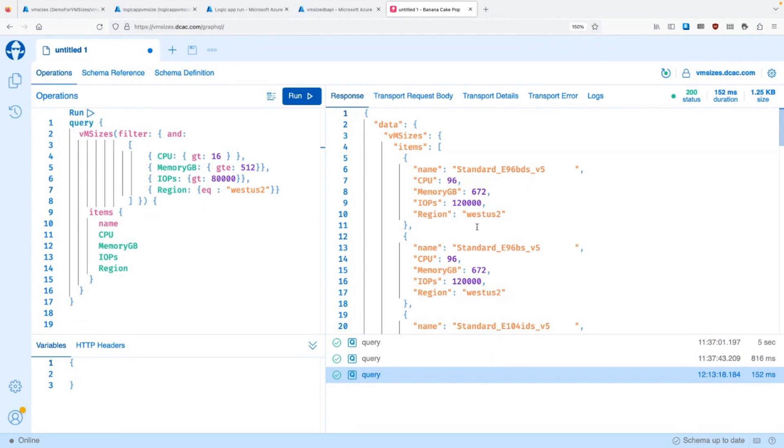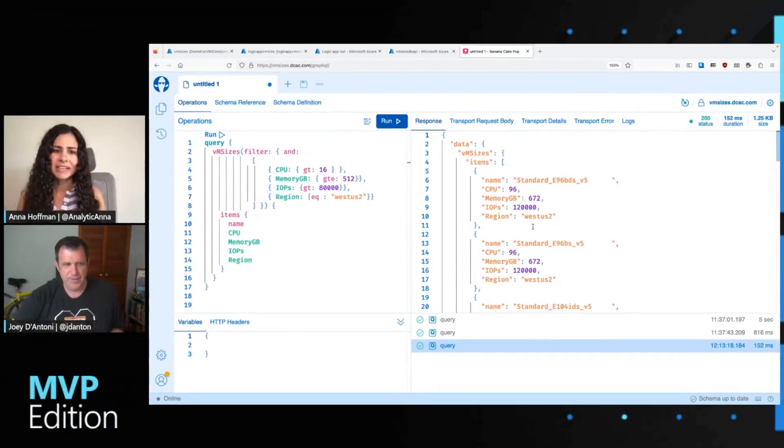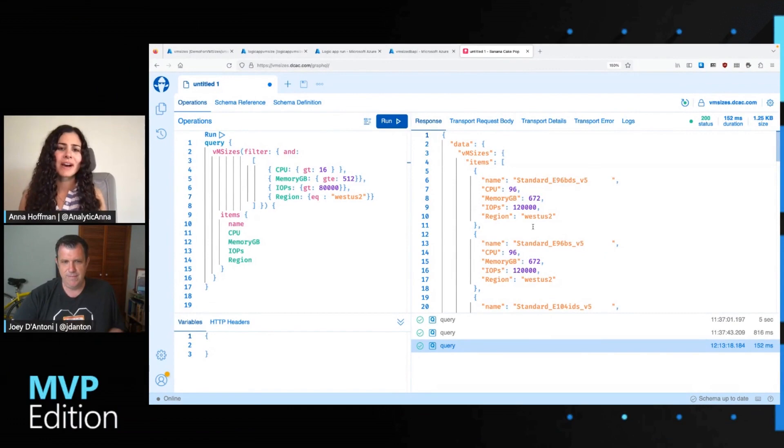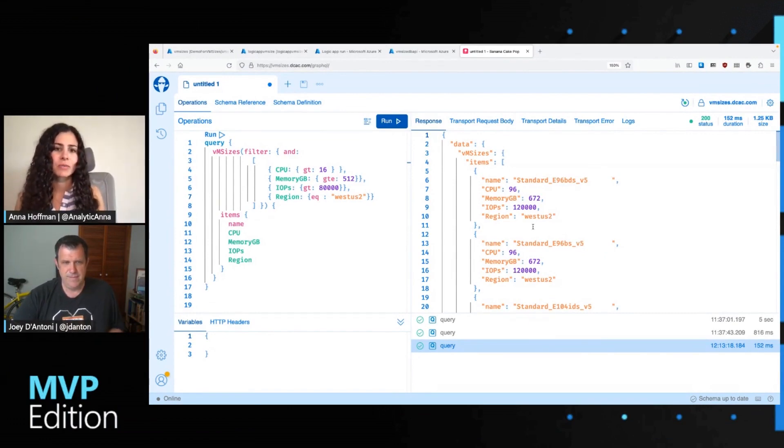We even have custom DNS. So I can see VMsizes dcac.com slash GraphQL. And this gets me this GraphQL endpoint where I can query the data. And here I see I'm querying VM sizes for VMs that have greater than 16 CPUs. Memory greater than or equal to 512 gig. More than 80,000 IOPS. And in this case, the West US 2 region. And I can see what my result set is.